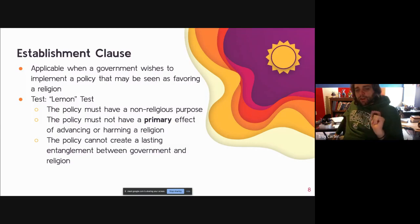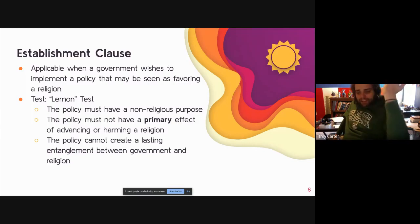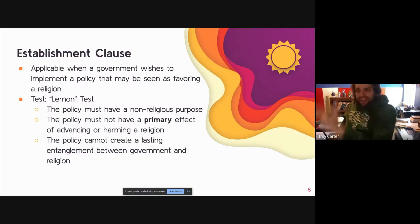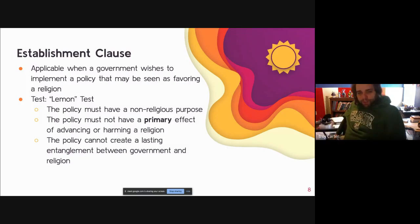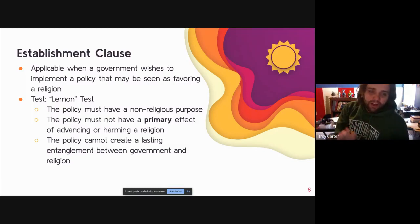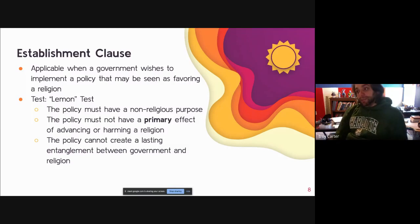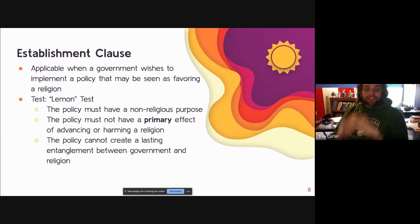Item number two: not only must there be a non-religious purpose, but the primary effect of the law cannot be to advance or harm a specific religion. You can't create a policy designed to advance or hamper a religion and then throw in a small non-religious purpose as a gotcha. The primary effect of providing kids with science textbooks is that kids learn science — so the Lemon case passes the Lemon test so far.